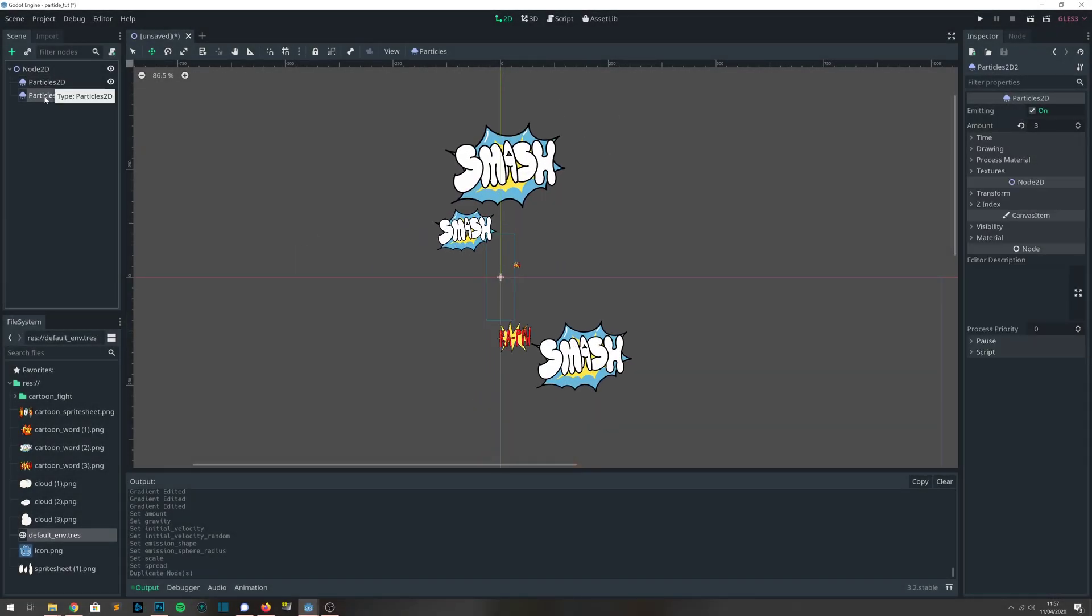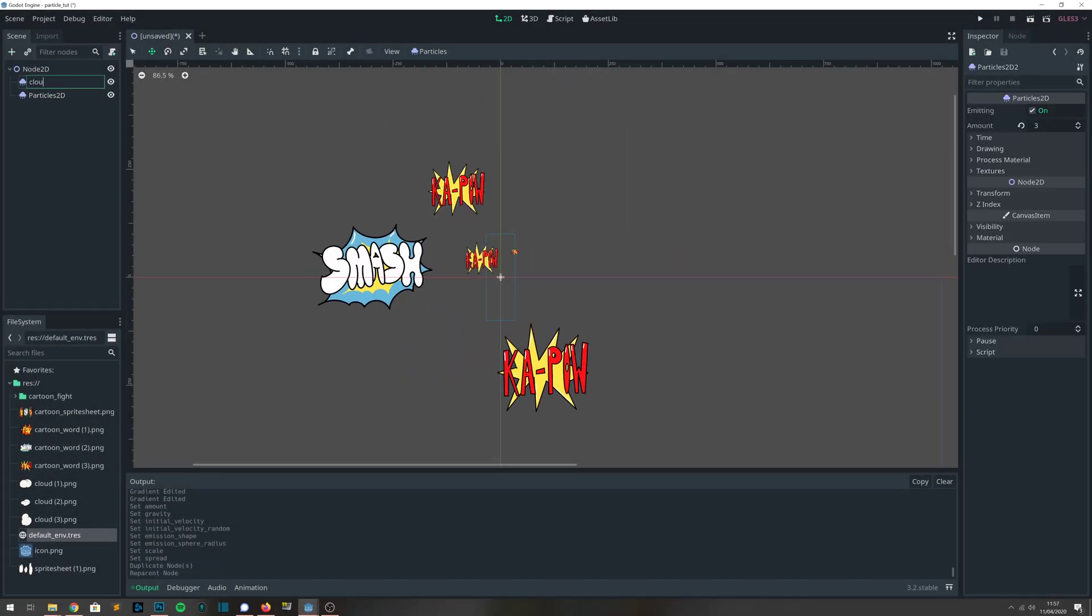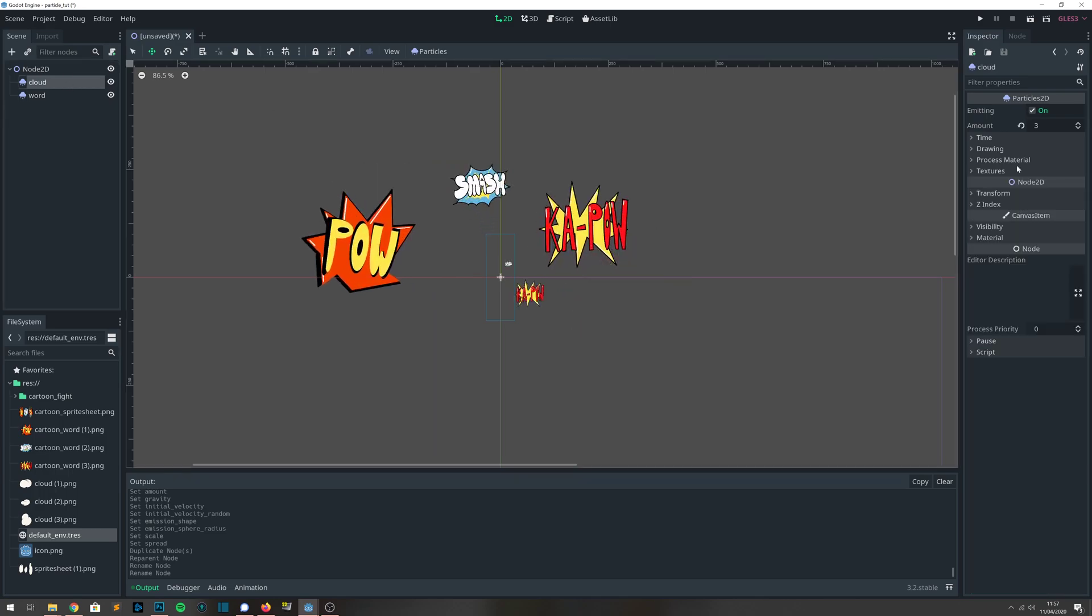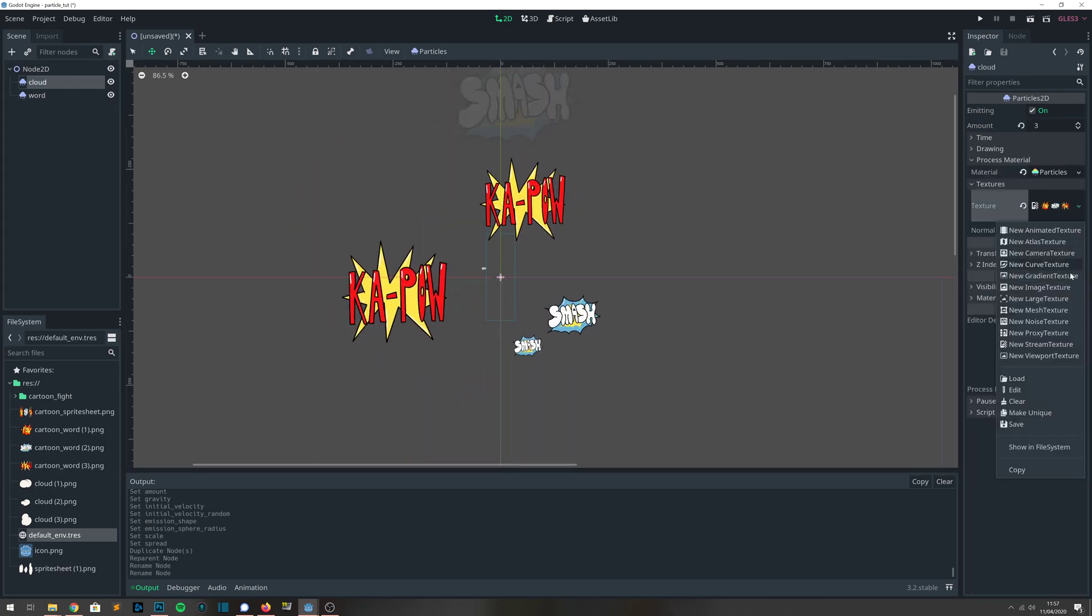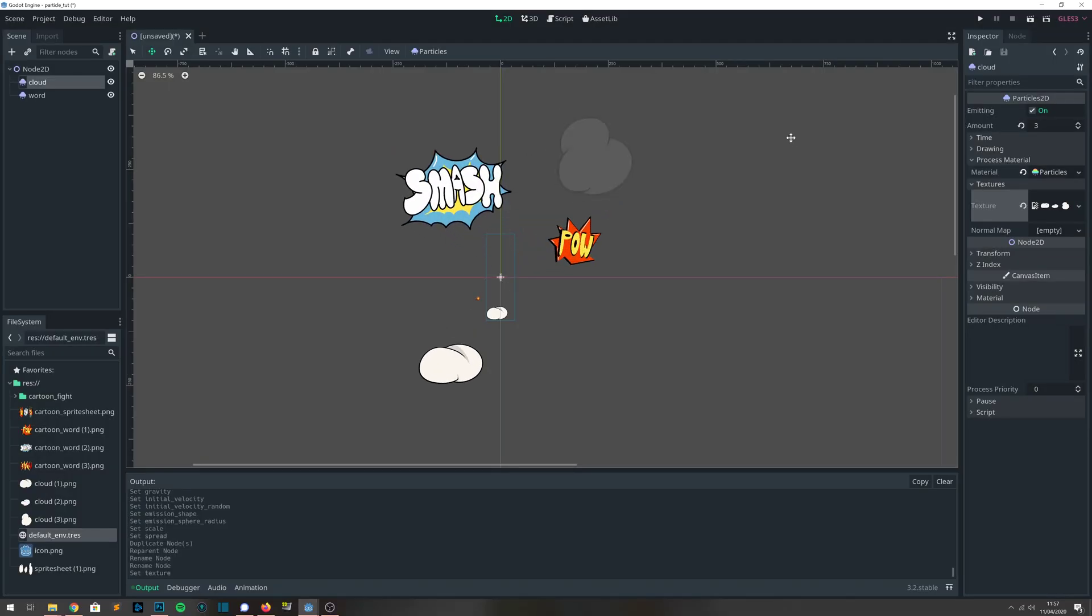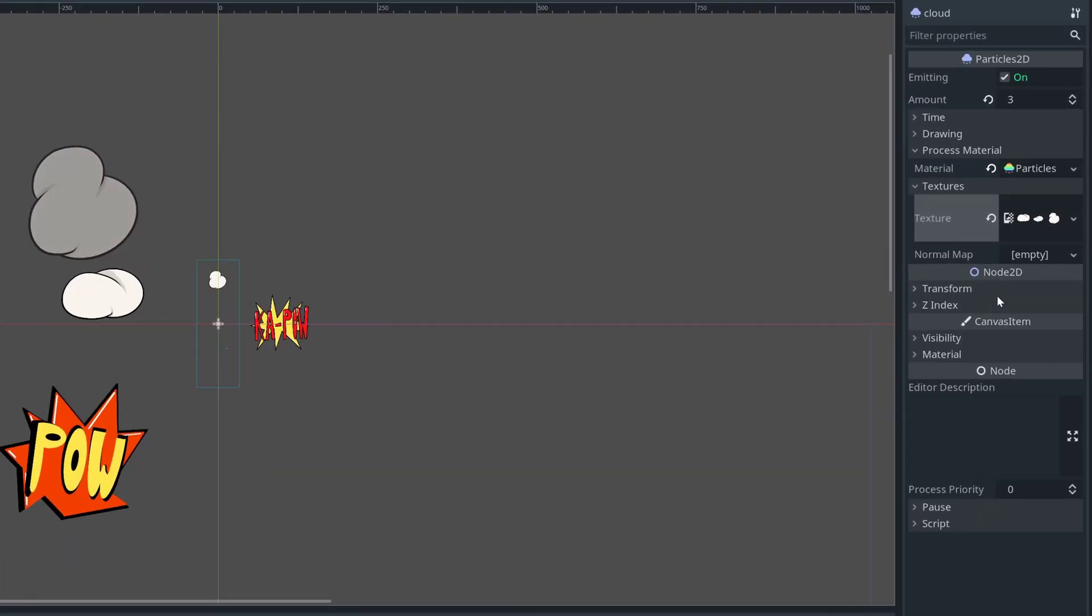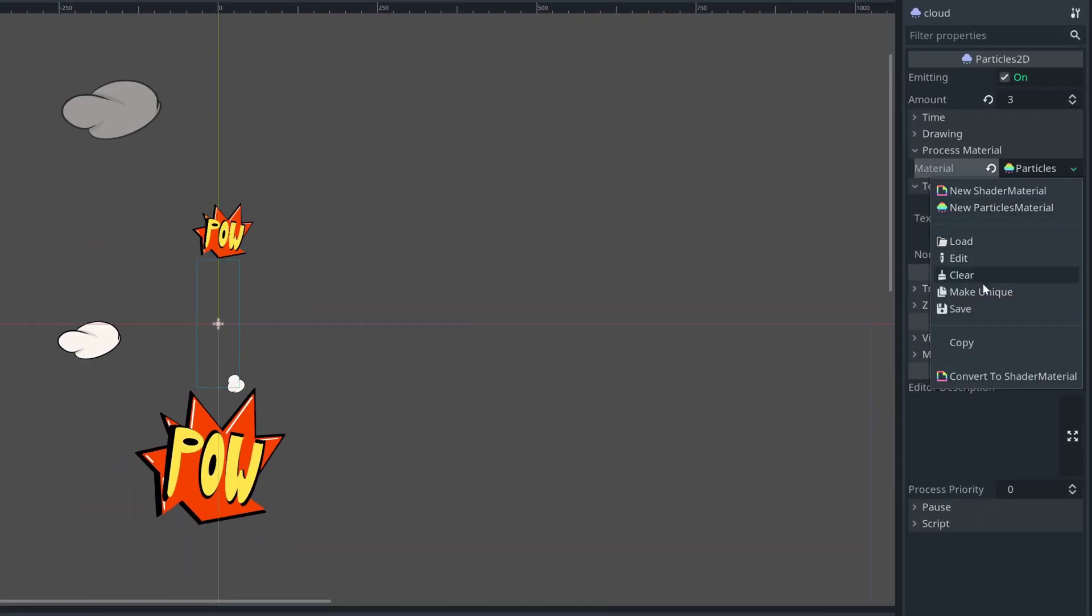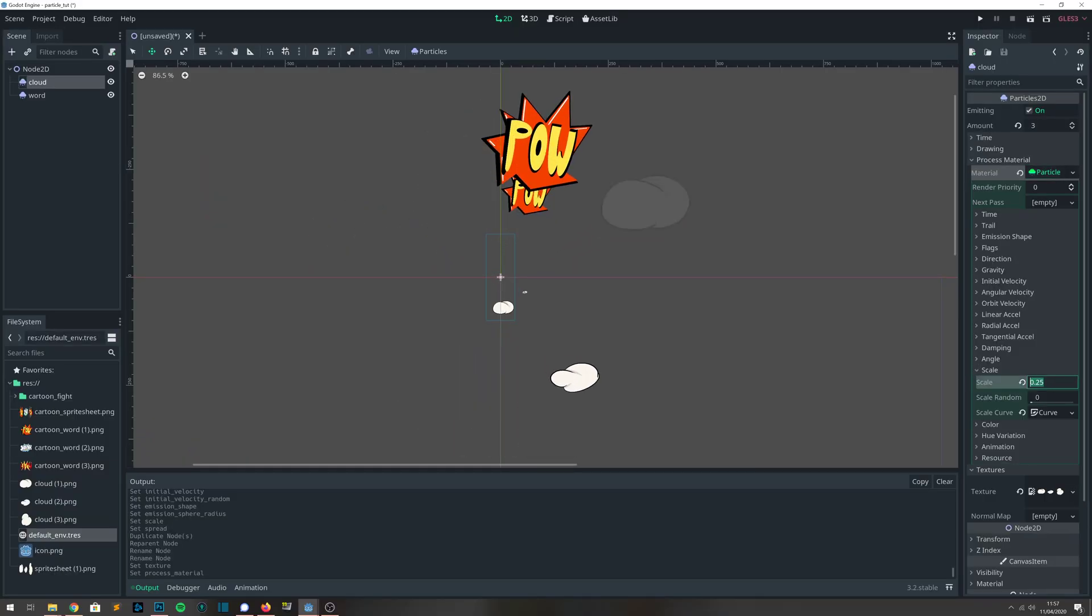We're now going to create some clouds in the background. We're going to start off by duplicating our previous particle, and then we're going to make the process material unique. That's very important, otherwise it will update the previous item. We're also going to update the texture to be the clouds and change the scale so it's larger.